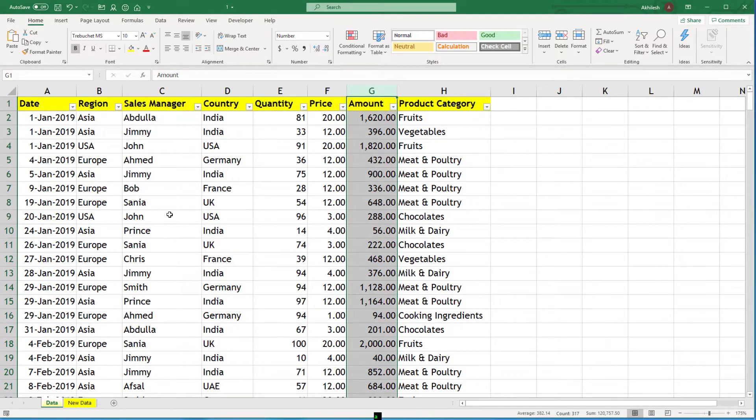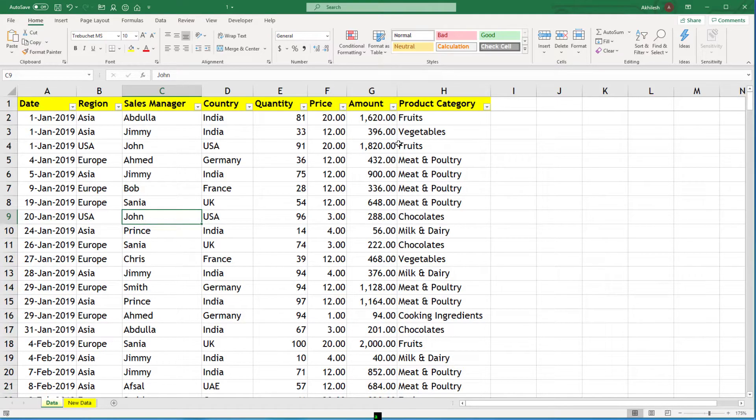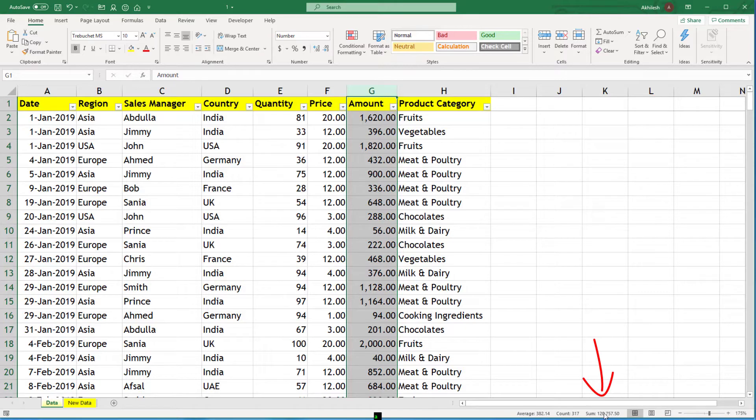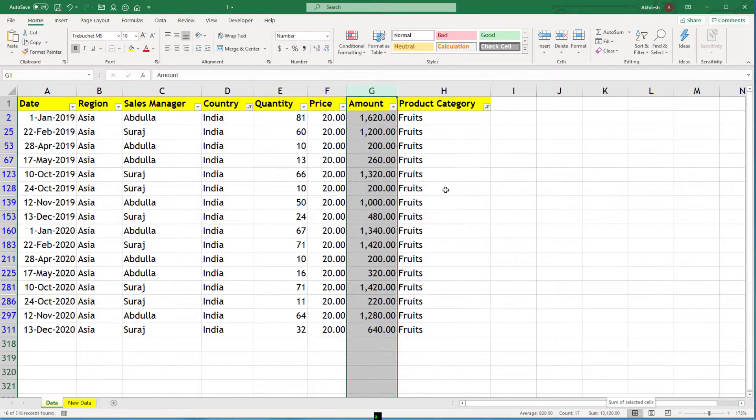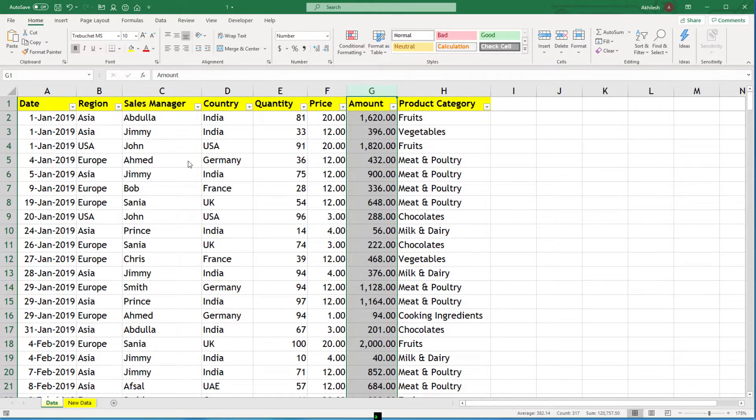So now let's say your manager asks what is my total sales. You can simply select this column and you can see that 120,757 is your total sales. You cannot use this method if the number of questions are too many and the time available is too less. So there comes pivot table.